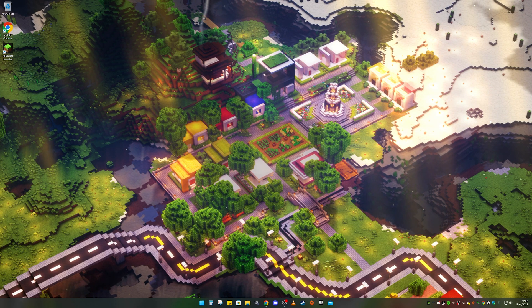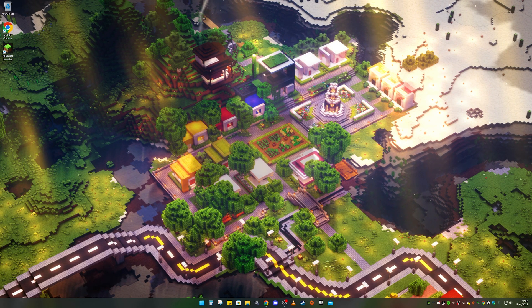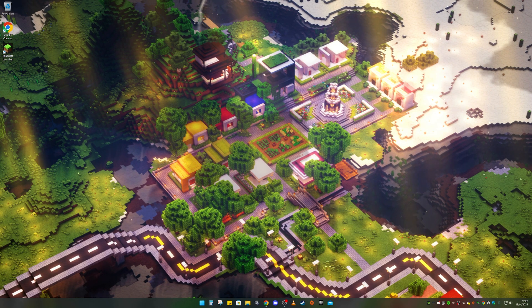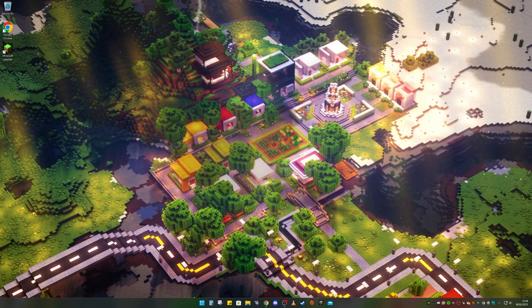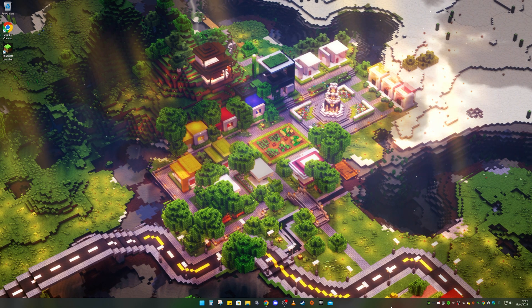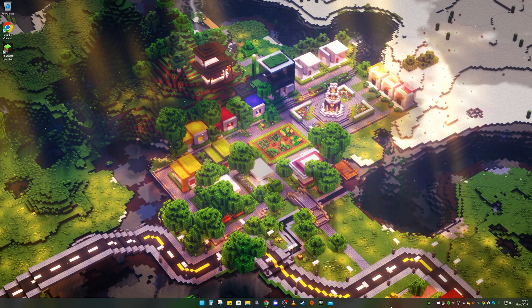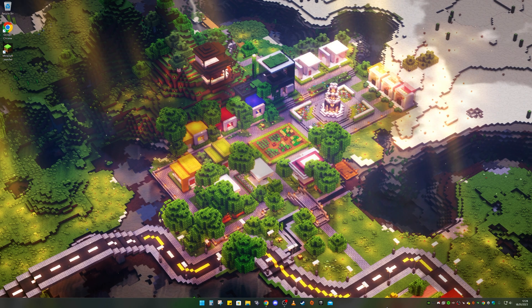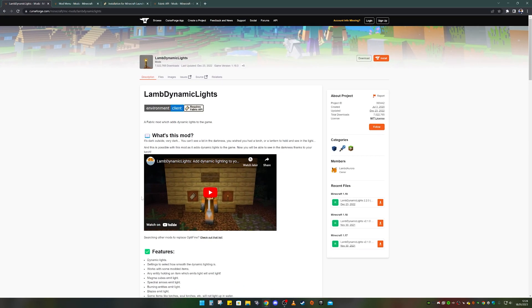Hello everyone, welcome back, and today I'm going to show you how to install Dynamic Lights for Minecraft 1.19.3. Before I get into it, if you enjoy this video I really appreciate a like, and a sub to the channel would be amazing. Let's get straight into the video.